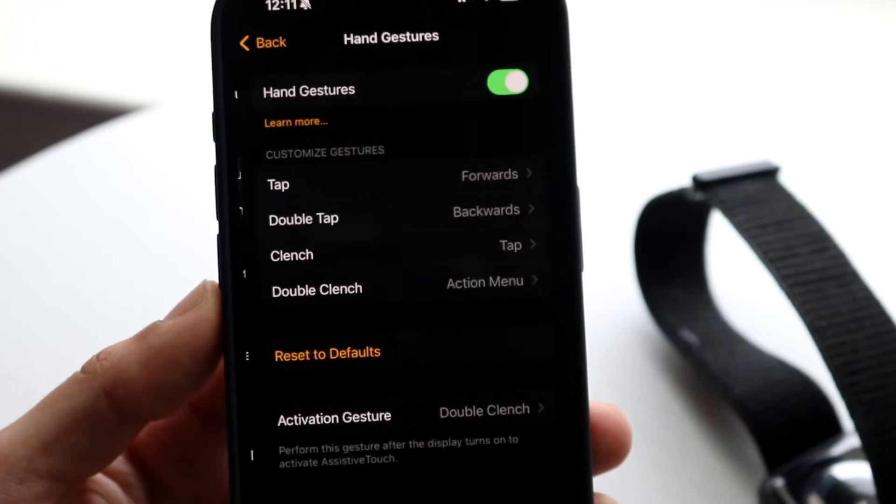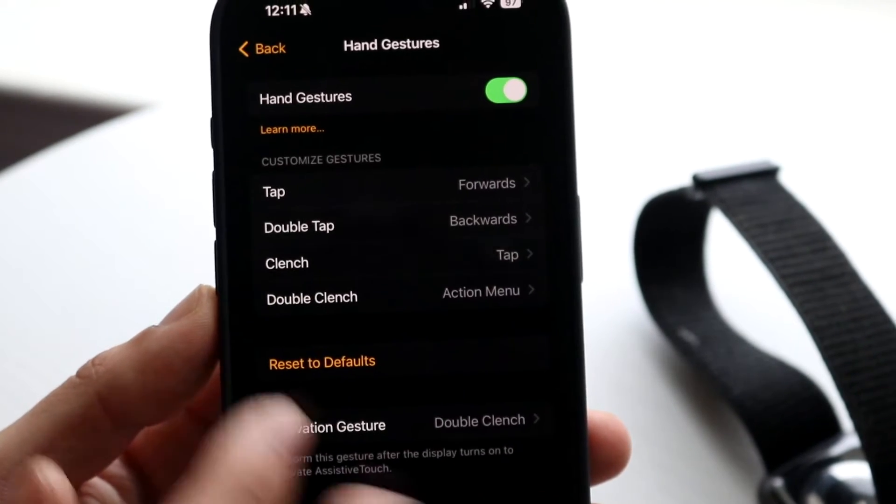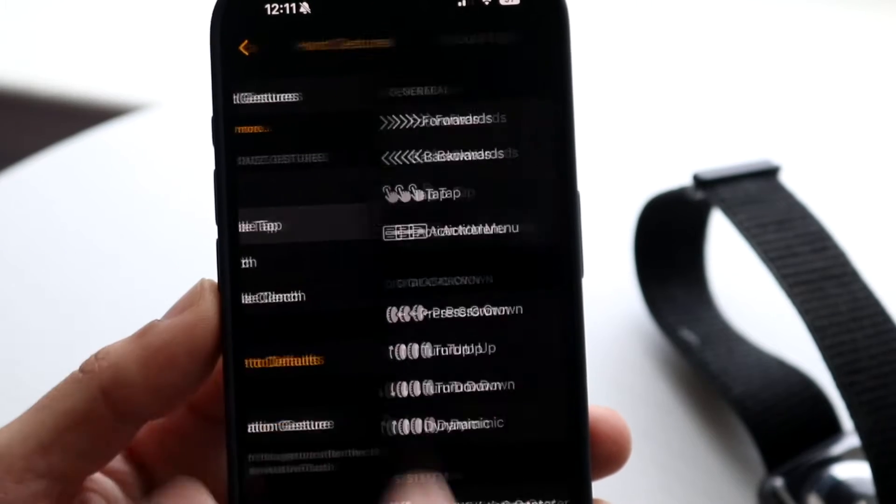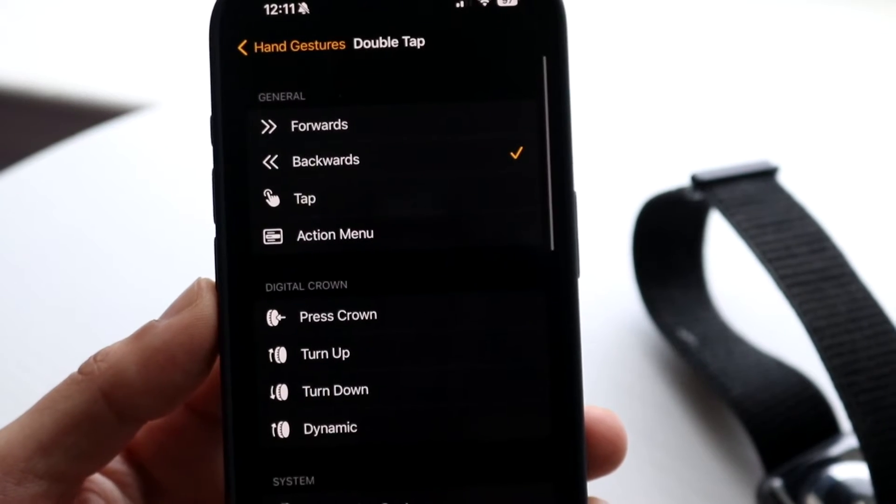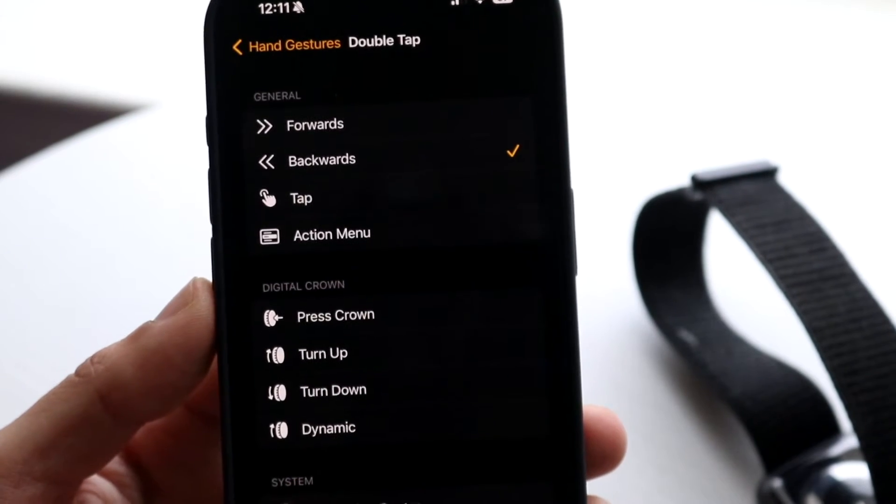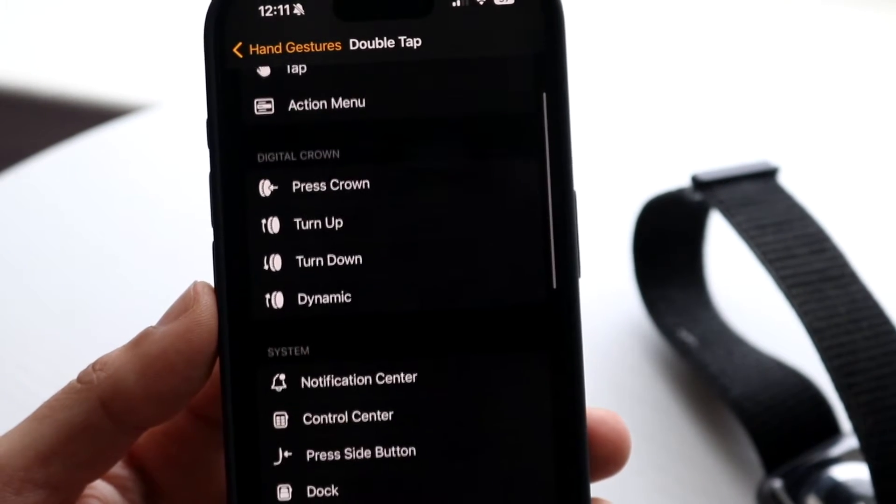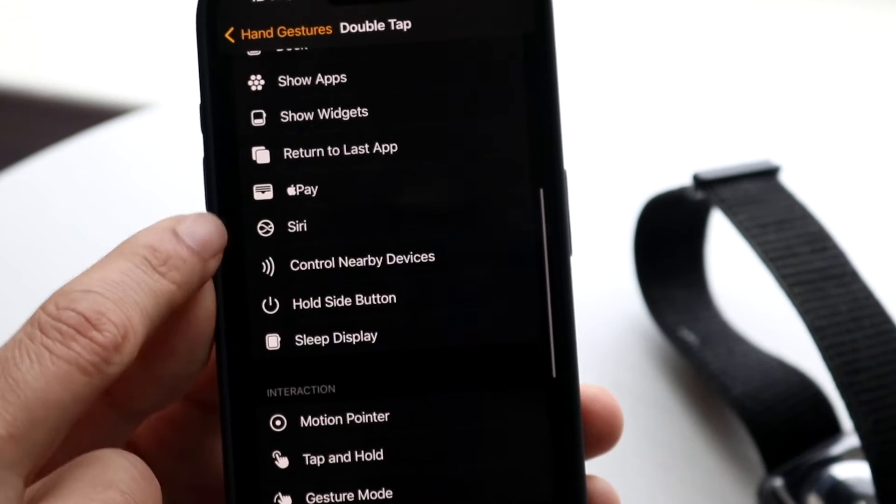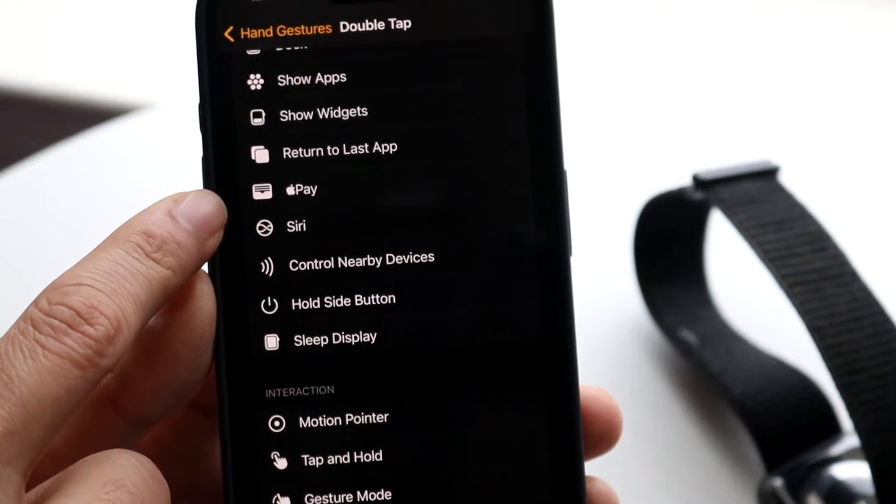If you do have a hand gesture like double tap or whatever, you can bring up something like Apple Pay. But it just brings up the application, so you can see Apple Pay right here.